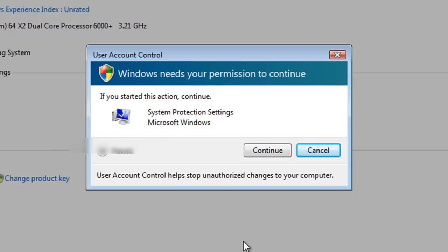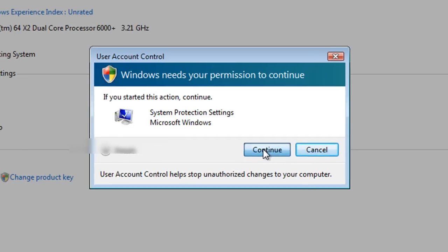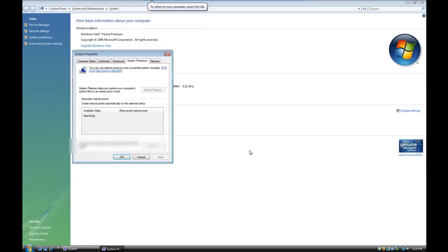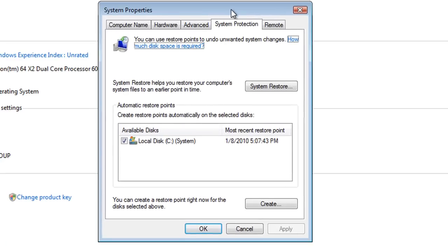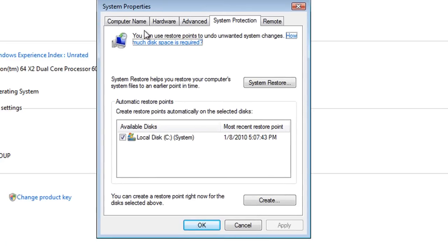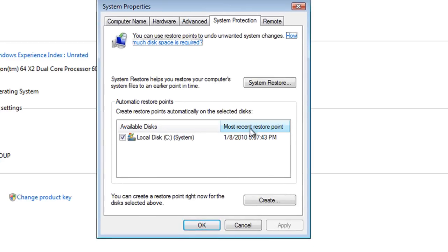User Account Control is saying: we're going to be making system changes here, I need to know who you are. We're fine with that, we just click on Continue. You'll see that the System Properties dialog box has opened up, and it's opened on the System Protection tab.